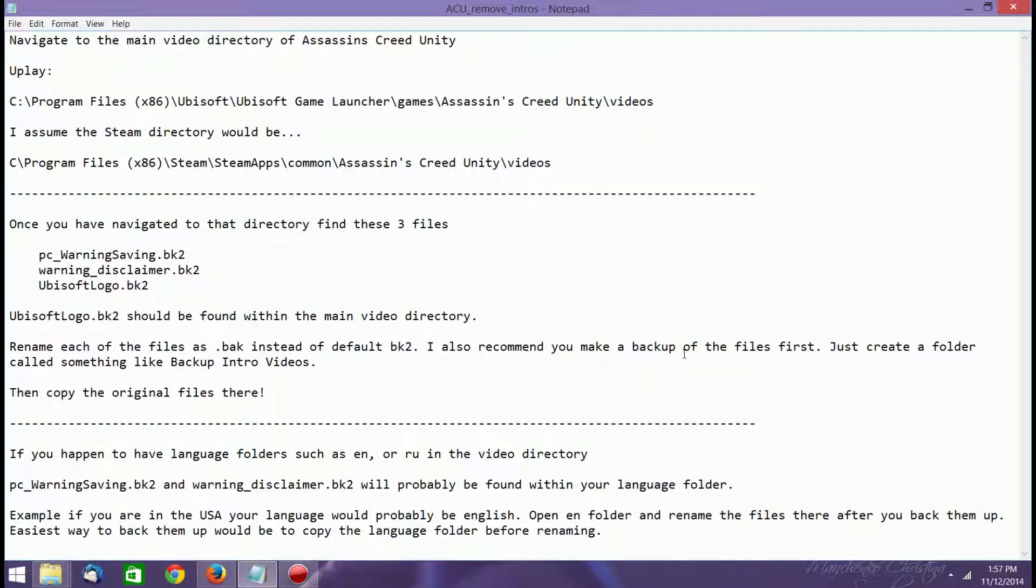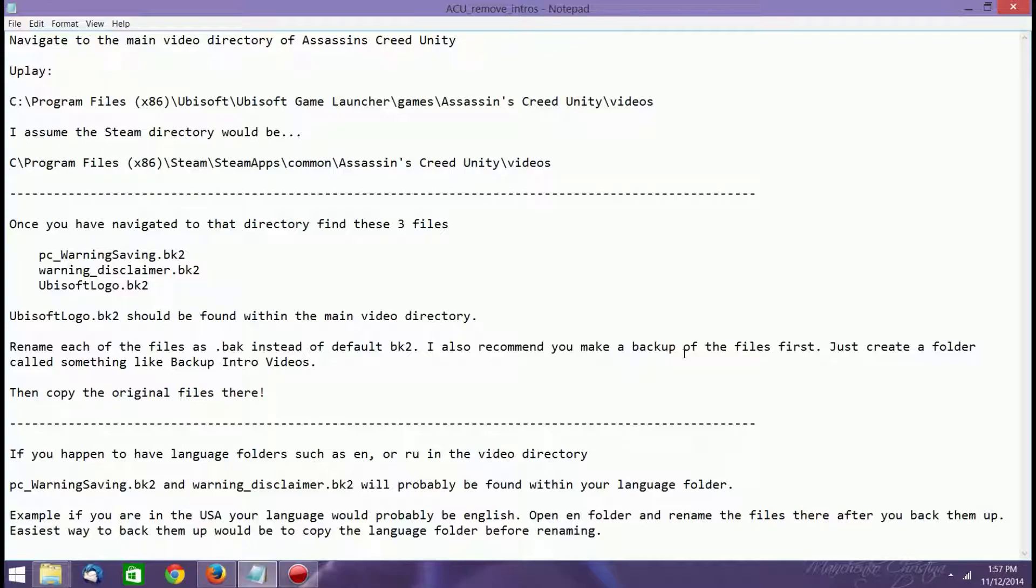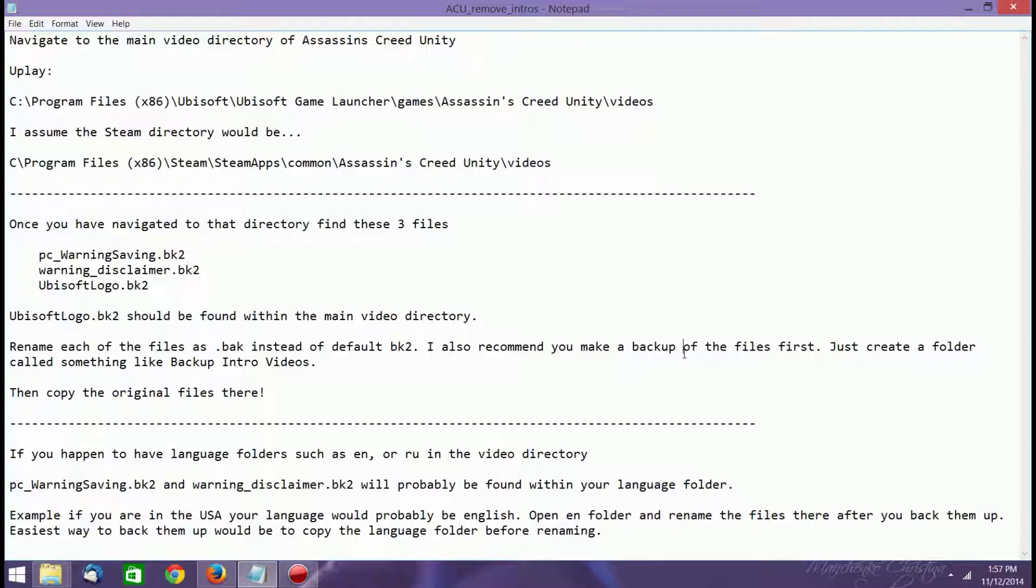Okay, so now that we're out of the game, I'm inside of Notepad, which I've already written up all the instructions for you. And again, these instructions may be different for you depending on which version of the game you have. The reason I wrote it the way that I did is in case of you having a certain issue that I was reading might be possible. So in any case, what you want to do is navigate to the main video directory of Assassin's Creed Unity.